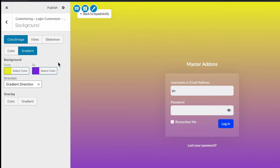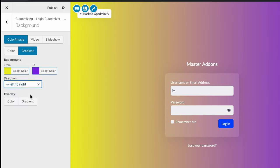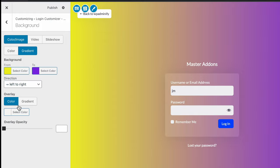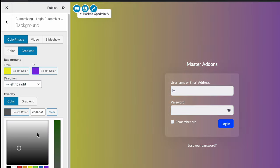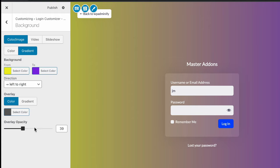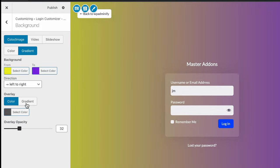Okay, this is how the gradient looks. You can define the direction and select overlay. Let's select a color and you can see the opacity is changing. This is how the overlay and gradient color works.